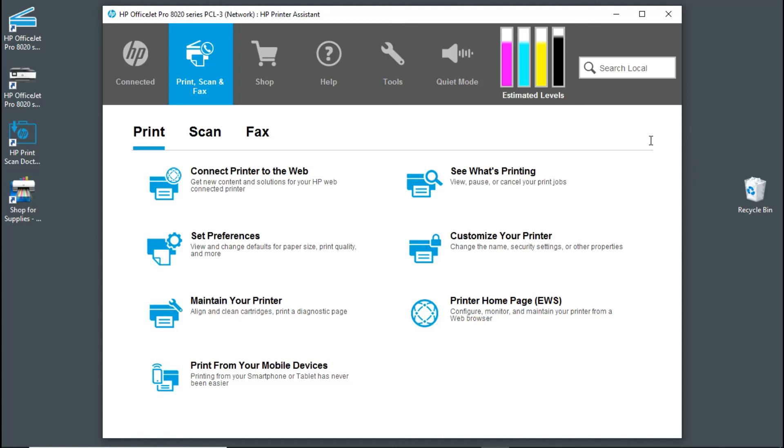So this is how you download and install the HP Full Solution software for your HP OfficeJet Pro 8020 series. Thank you.